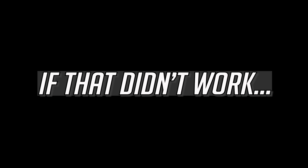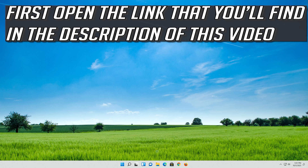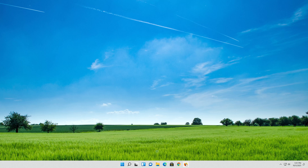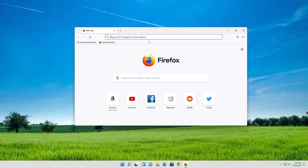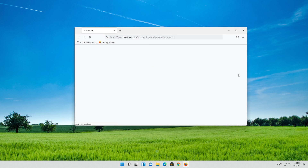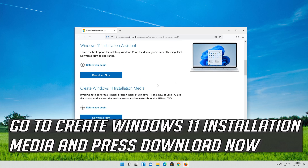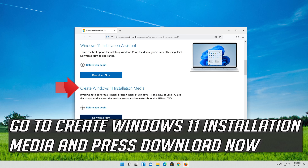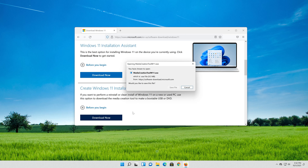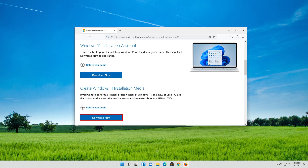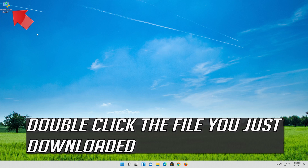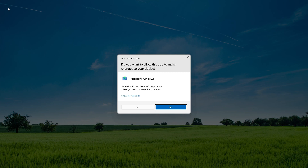If that didn't work, open the link that you'll find in the description of this video. Go to Create Windows 11 Installation Media and press Download Now. Save the file, then double-click the file you just downloaded and press Yes.